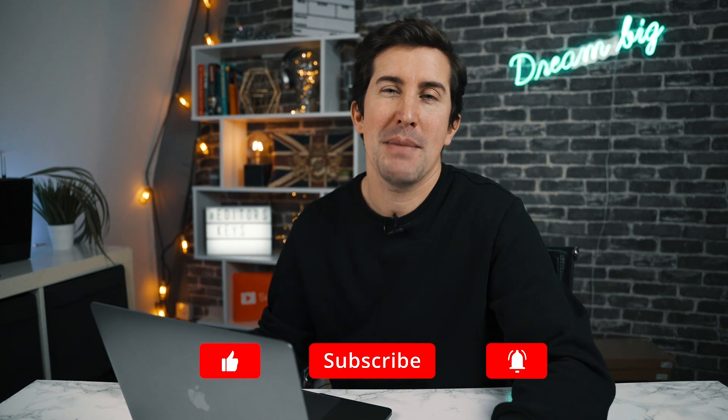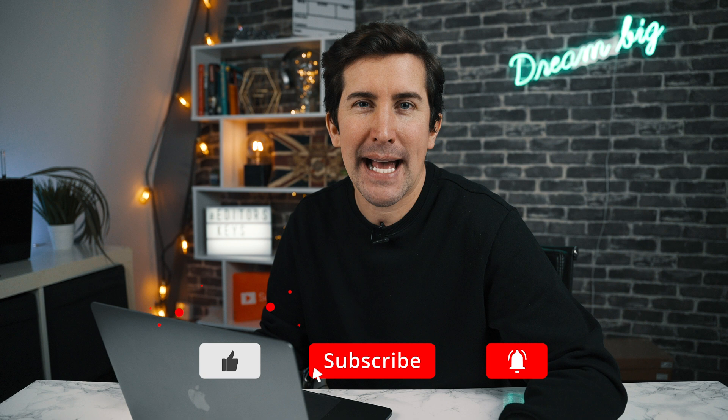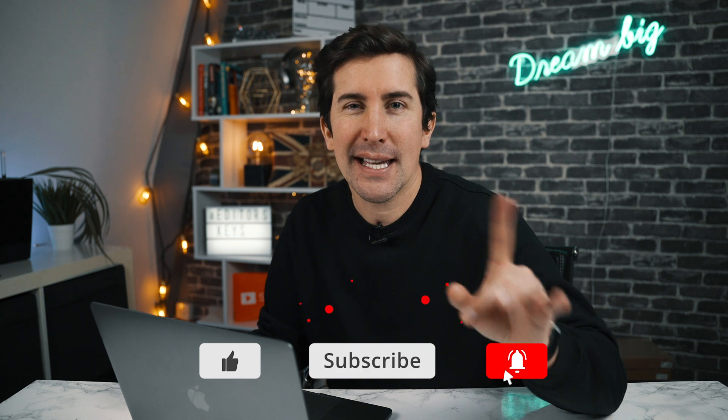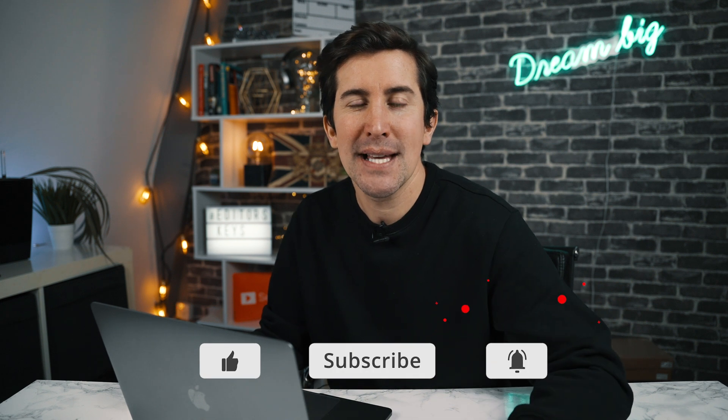So there we go. I hope that quick video has helped you. Let me know in the comments section below. And we've got a ton more Premiere Pro videos coming out on the channel. So keep a lookout for those and I'll see you in the next one.